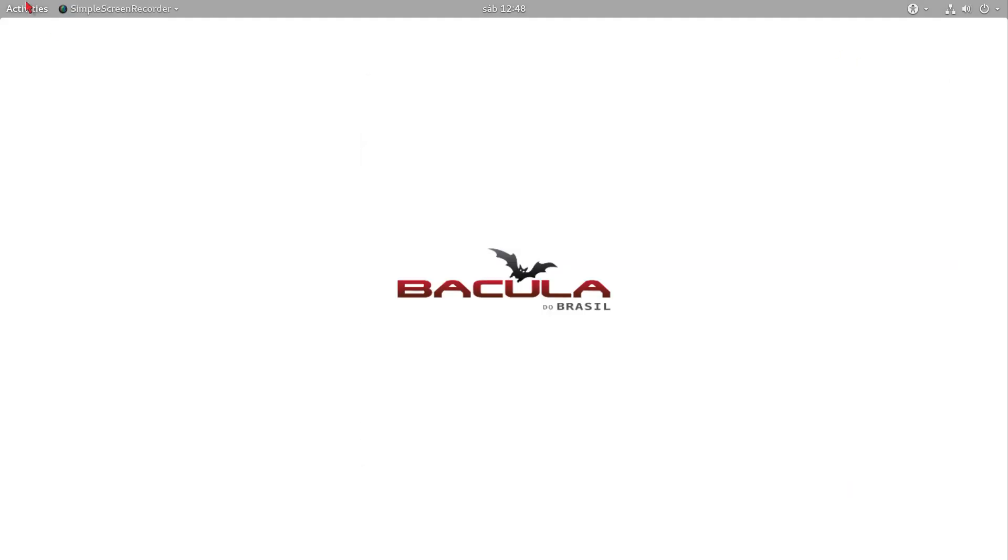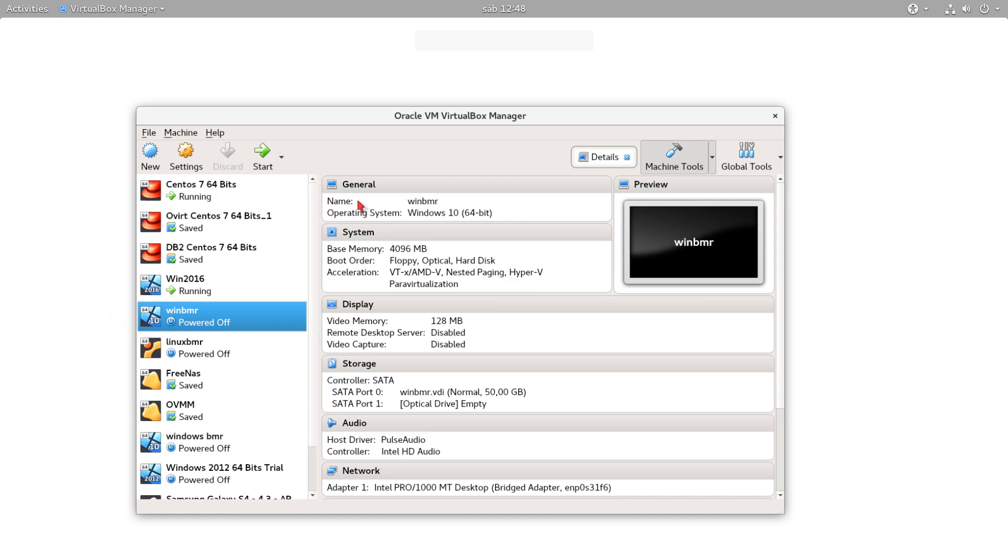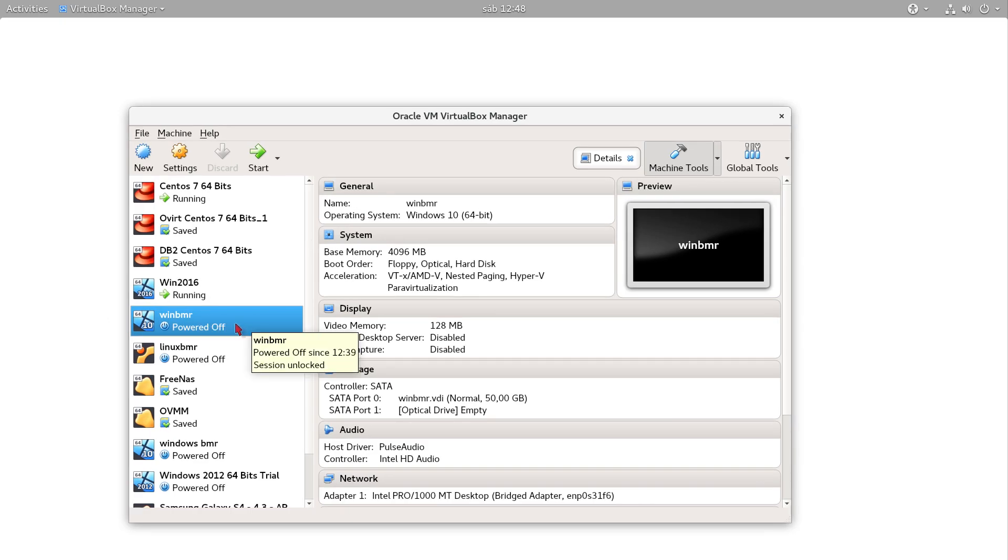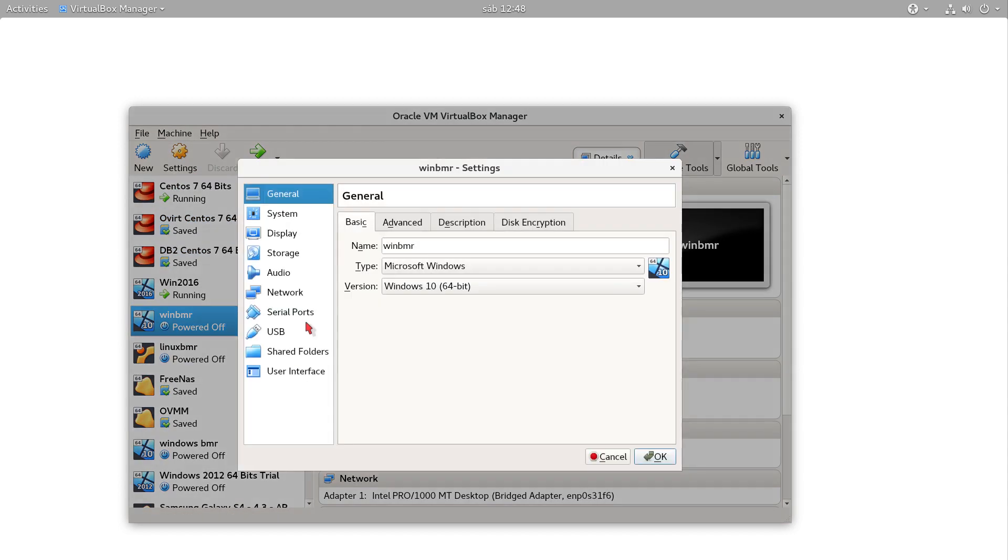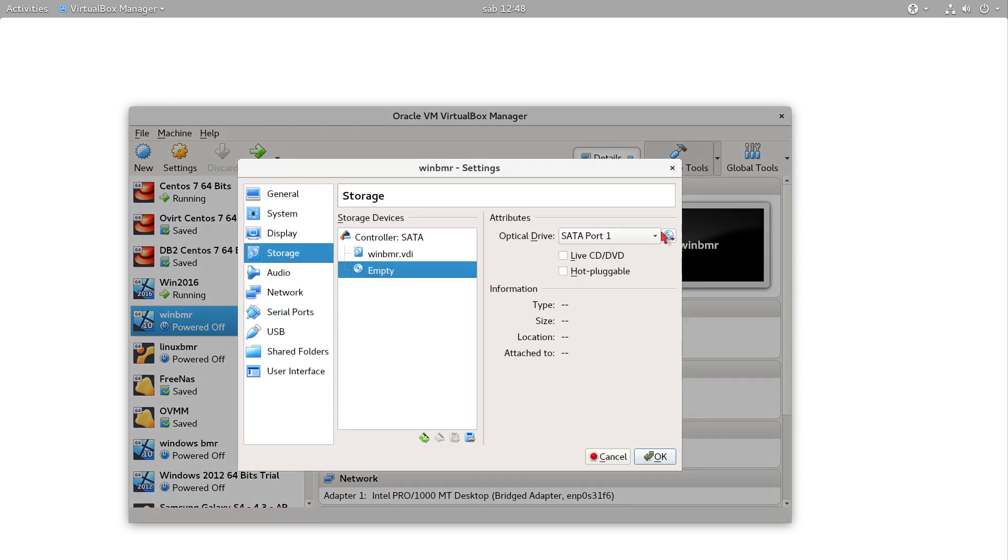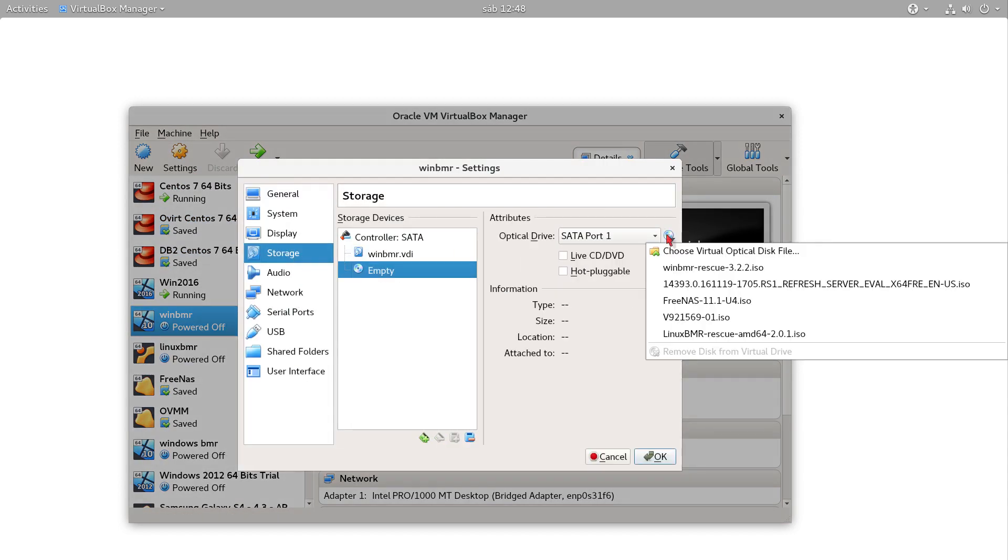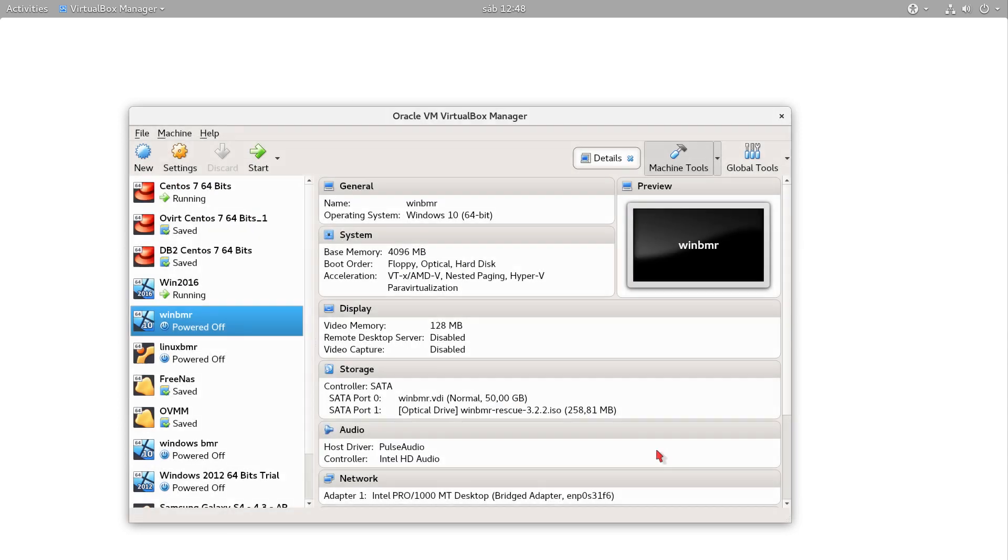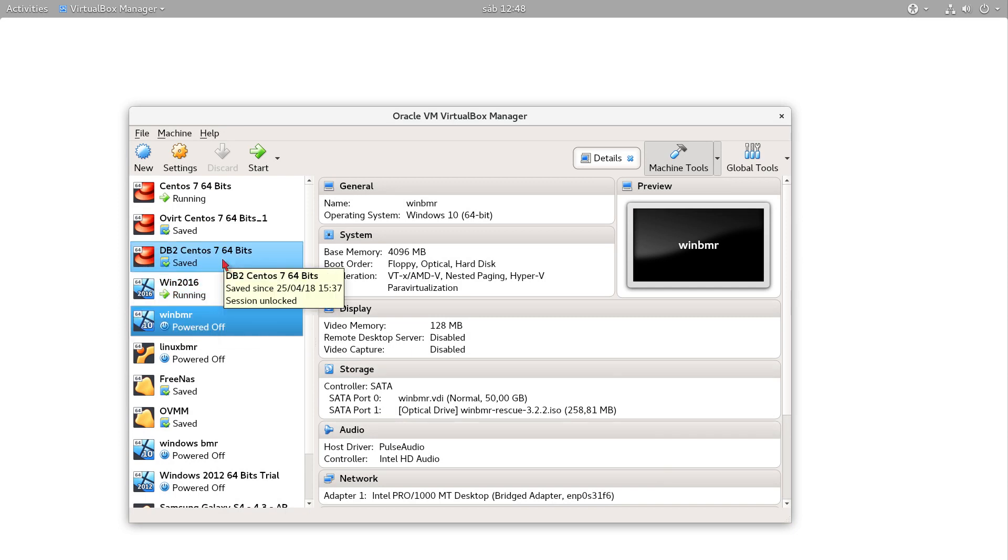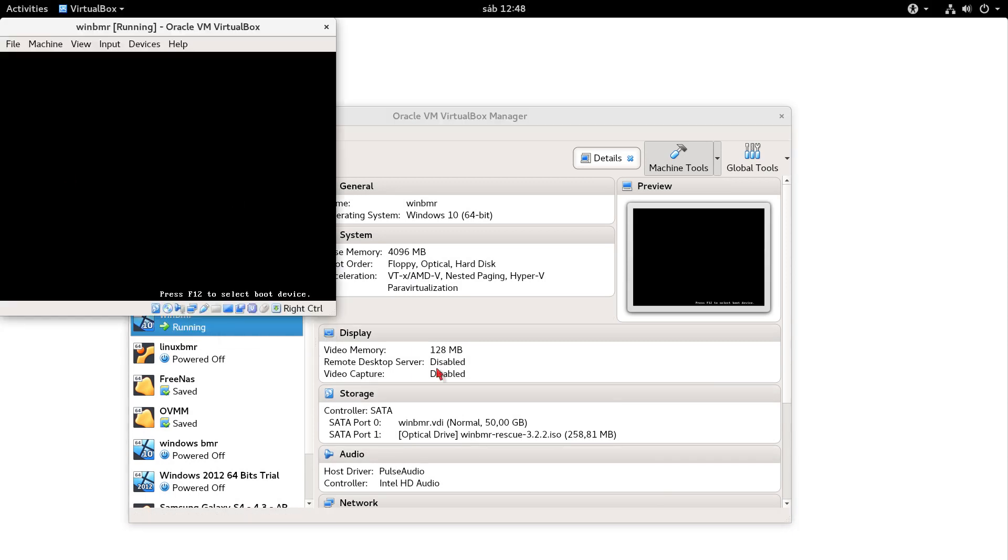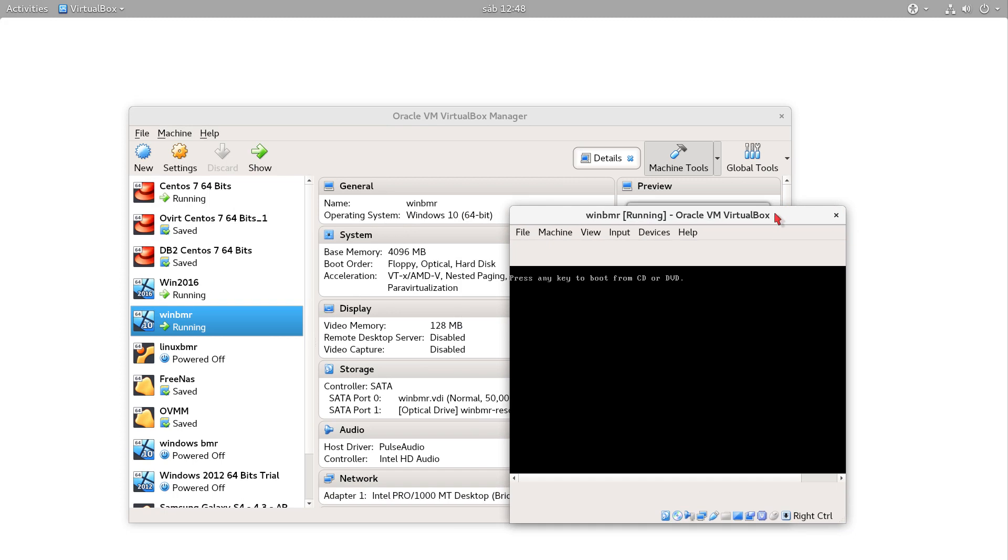I already performed the backup of this machine and I already created a new blank machine where I'm going to perform the restore. I just need to insert the Bacula Enterprise Windows bare metal disk. If it was a physical machine I could just burn a pen drive or DVD and I'm going to boot from the bare metal image.